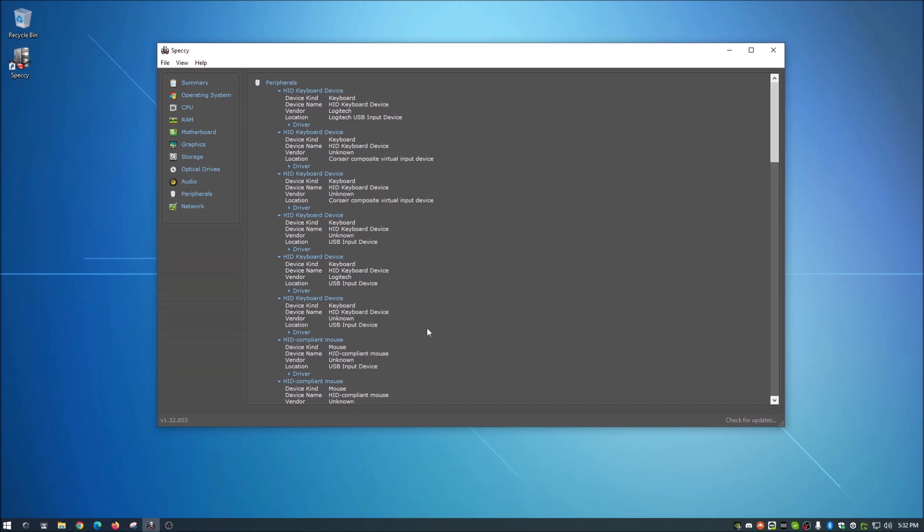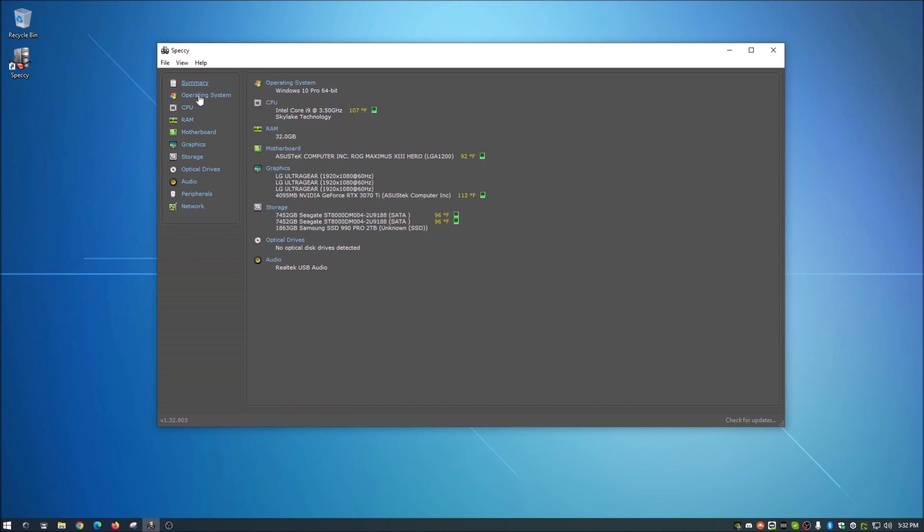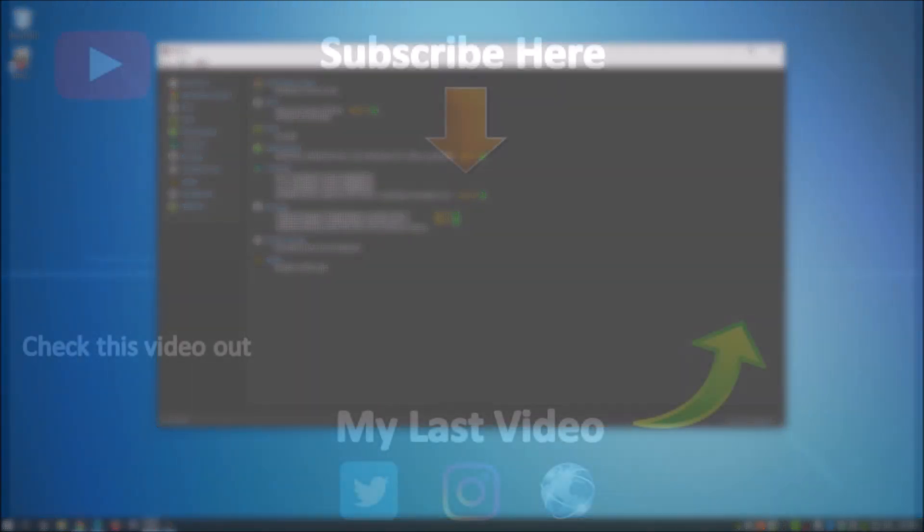But anyway guys, yeah, that is about it. If you're interested in having this, I've got the link down in the description below for you to download. Like I said, it is free. There is a pro version. Not sure what's covered under the pro version, but the free version does really good enough for most people. And yeah guys, check that out. Link in the description below. Thanks guys and have a great day.